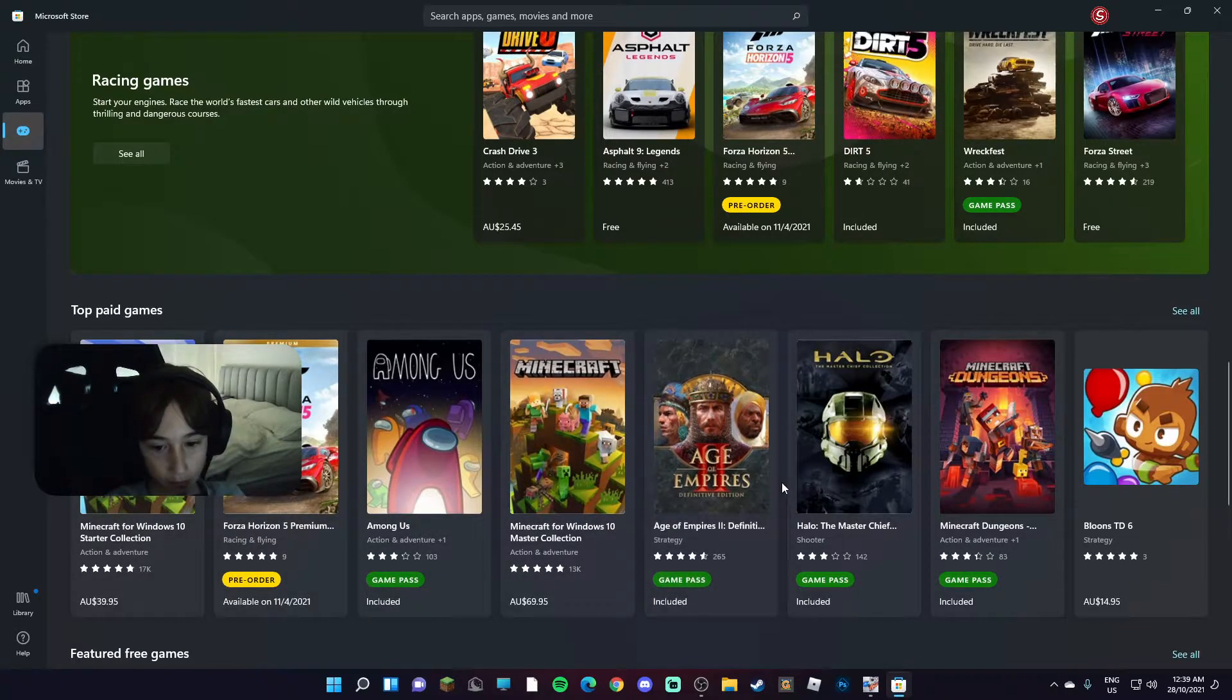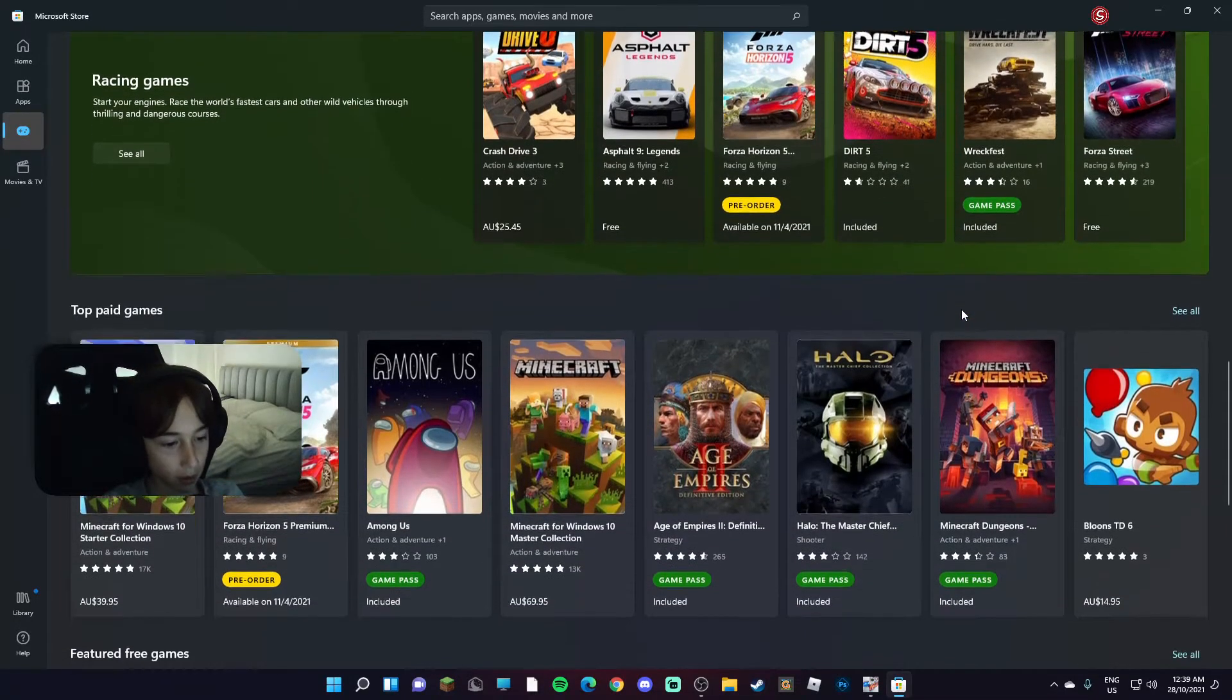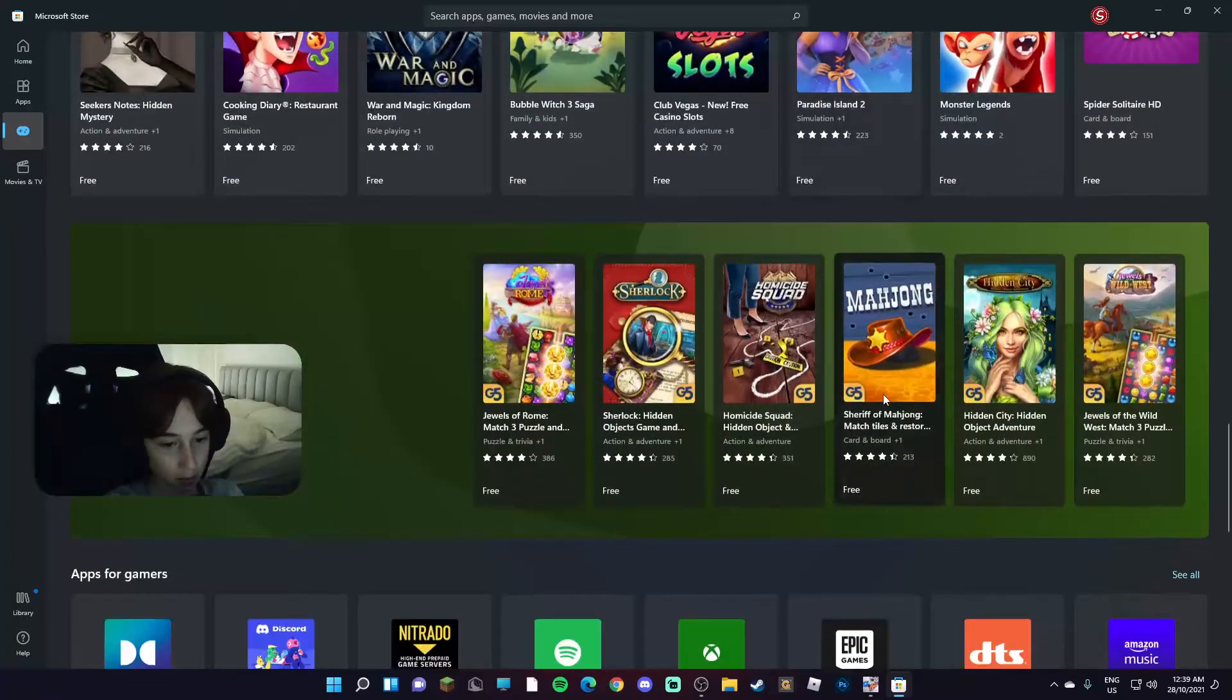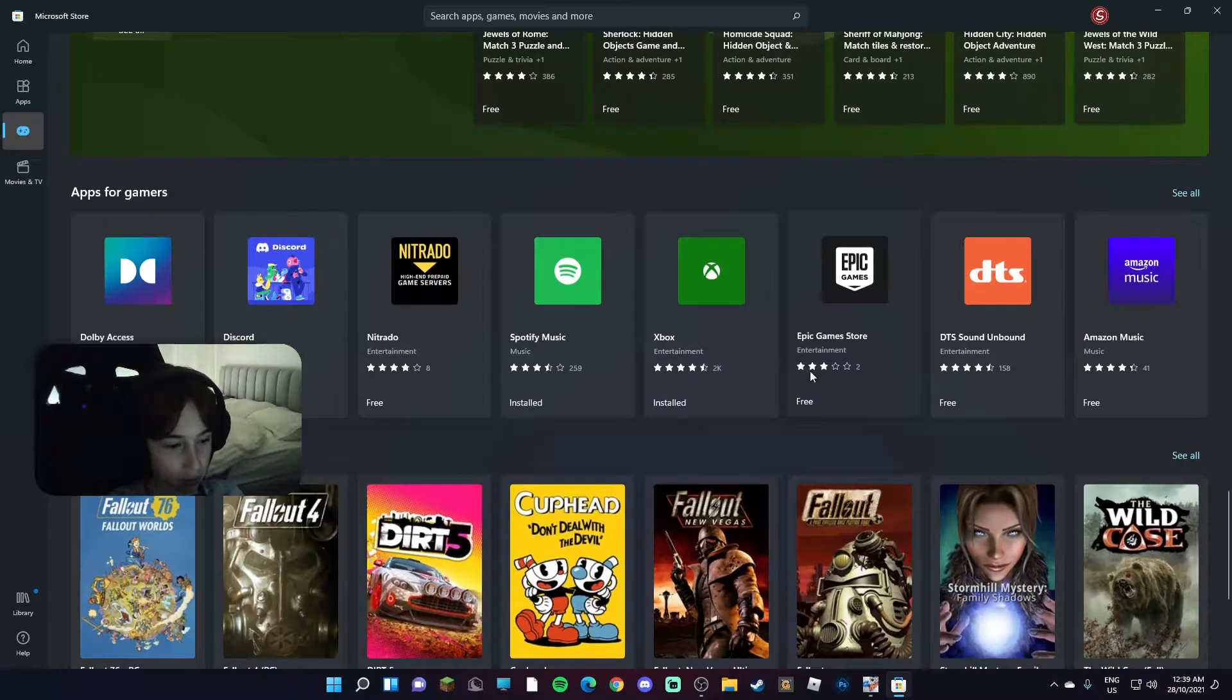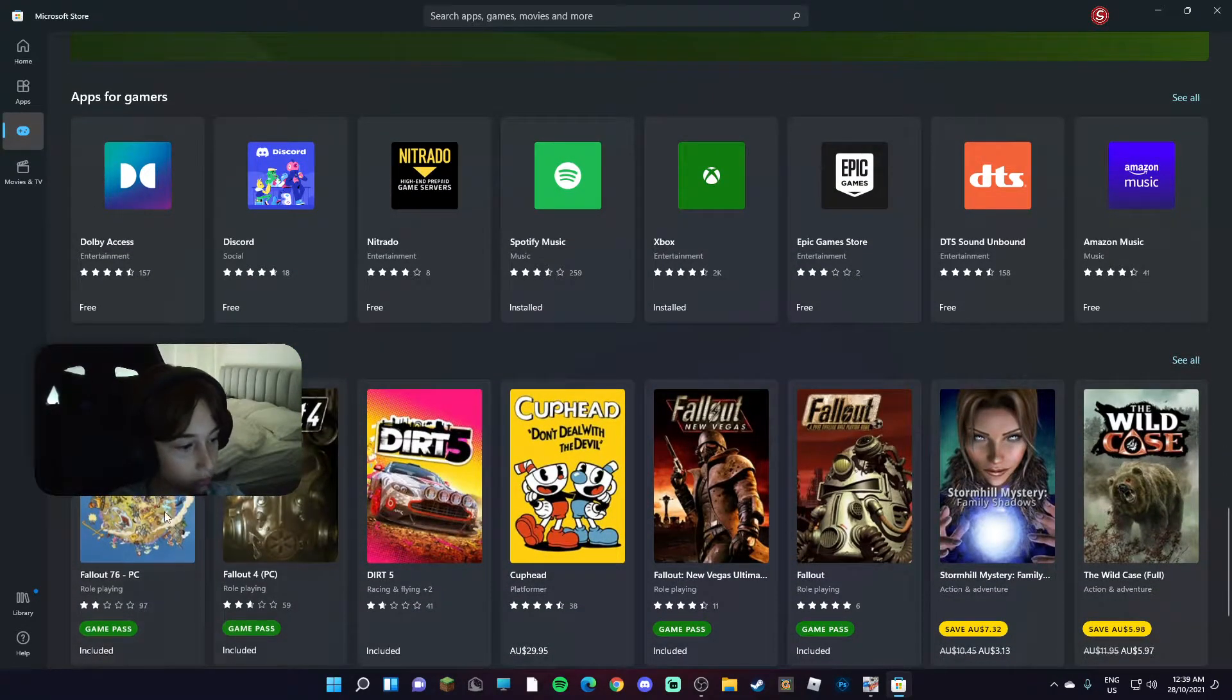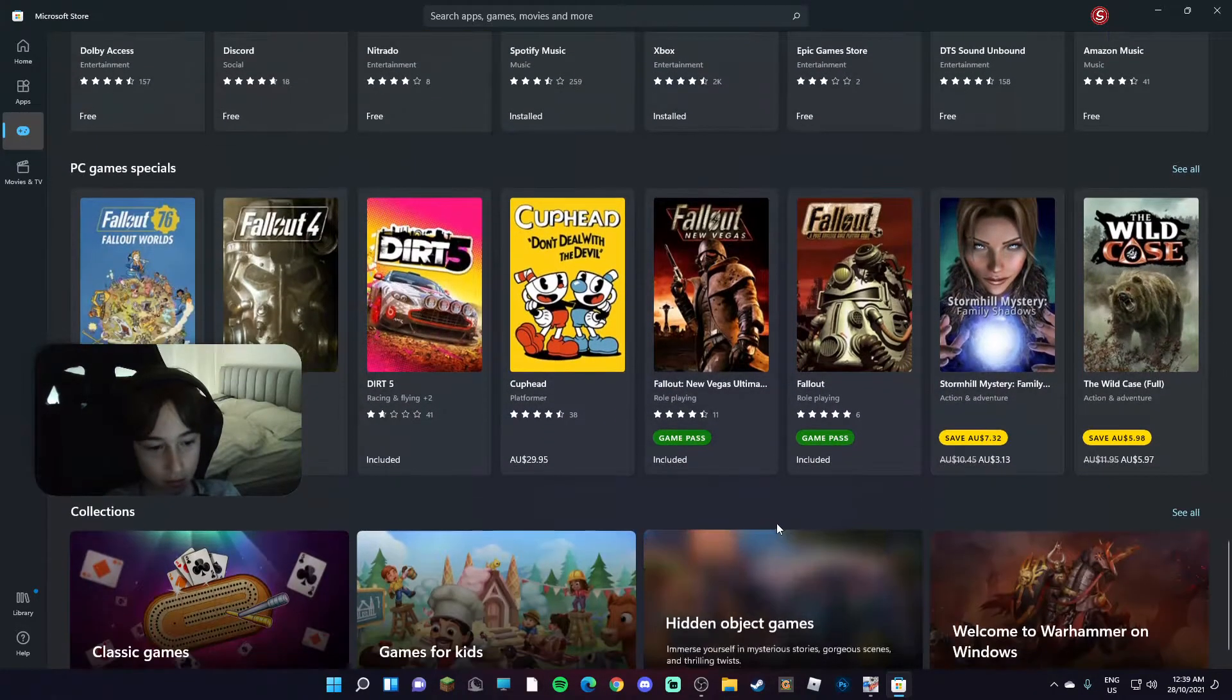I can get Wreckfest for Game Pass man. I remember on my little laptop back, I got Wreckfest for money, now it's on Game Pass. That's cool. I can get Fallout 4, I can get 76.